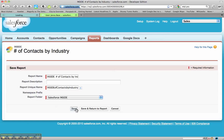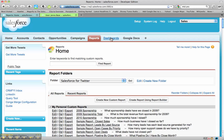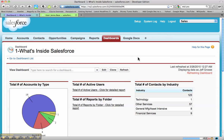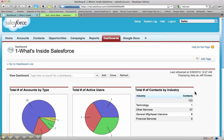I hit save again and then let's go back and look at that dashboard one more time. Now the label on my dashboard component says contacts and I can see 123 in there with no industry on them. This is just a quick little tweak that can help out a lot in describing these columns within each of the dashboard components.